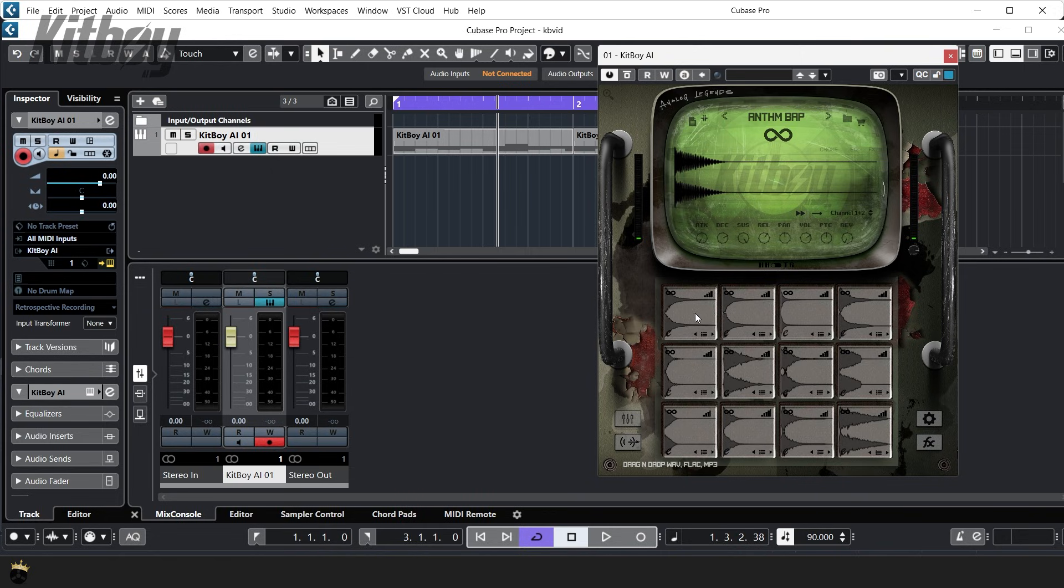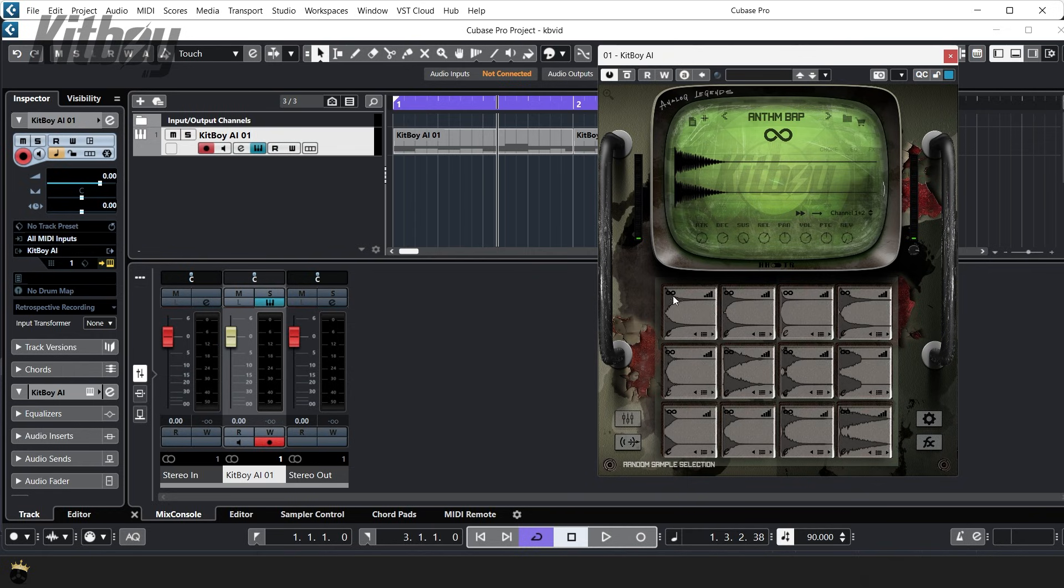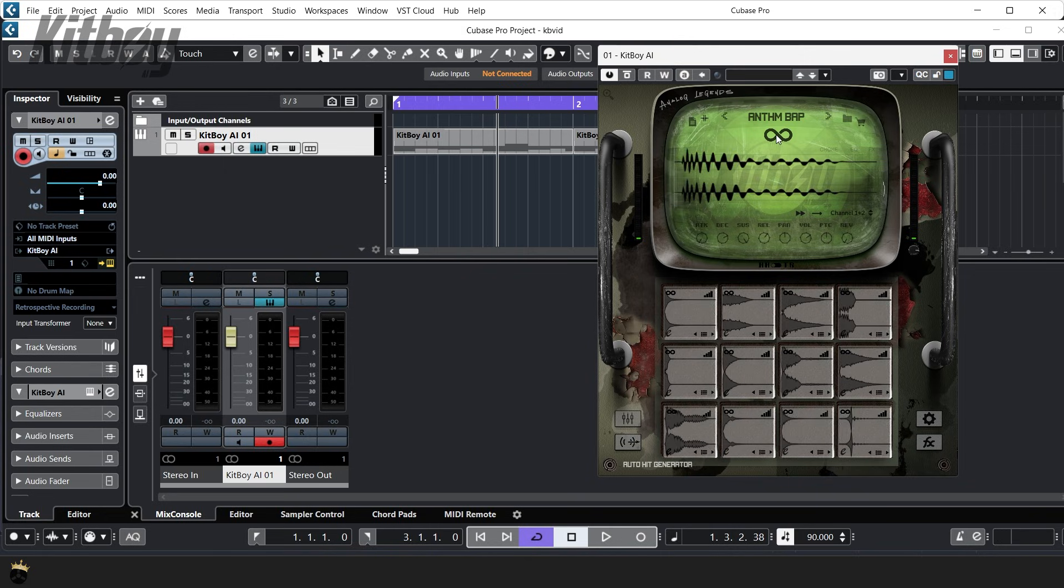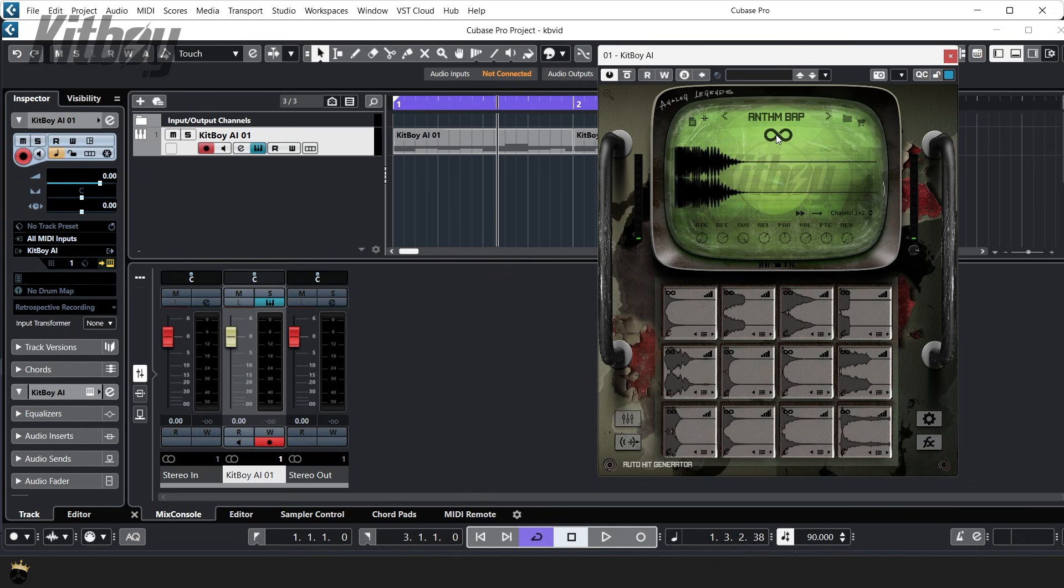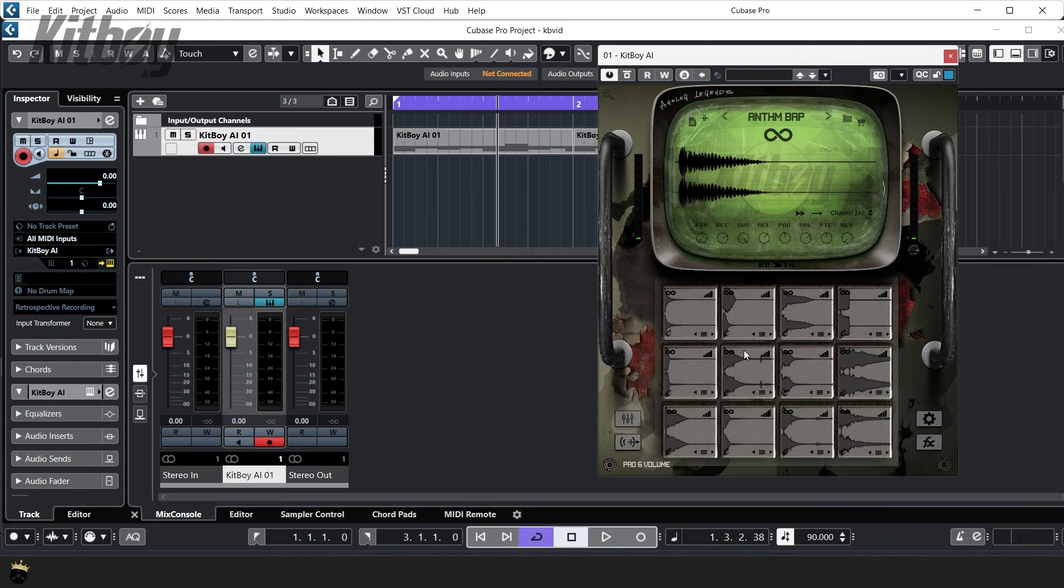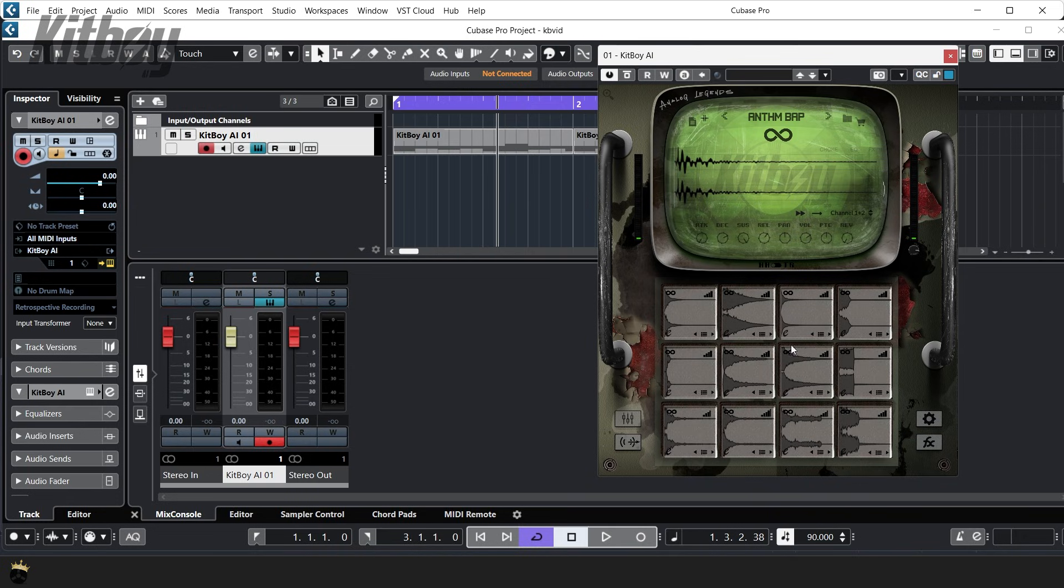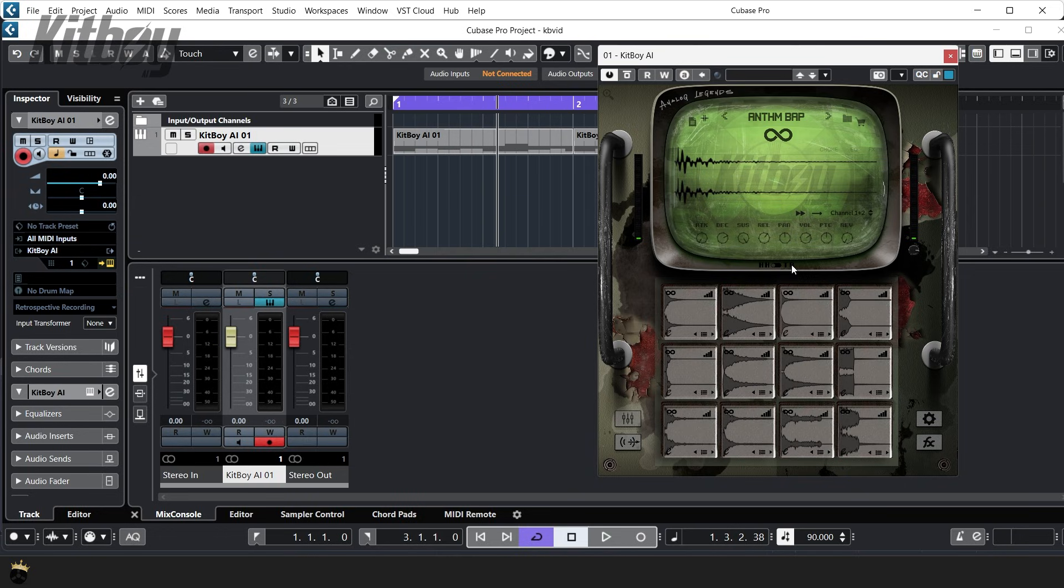You will also notice the infinity symbol throughout. Each infinity symbol is an AI generation point. The large one directly below the preset name is full AI kit generation. Each click will generate a completely new kit from the massive factory library, and each expansion you add to Kitboy adds more audio data to the pool to generate the kits from. Also, you may notice the little HH and TR switch at the bottom of the interface screen. Switching this changes from hip hop to trap kit generation with completely different sounds and kits.